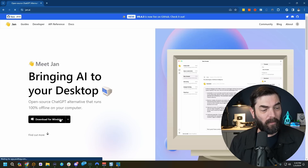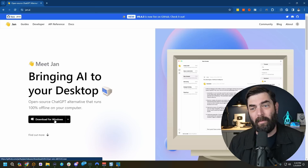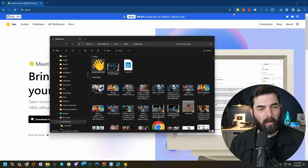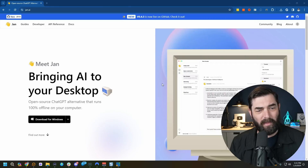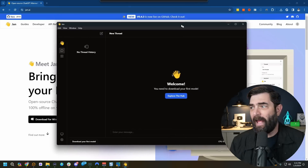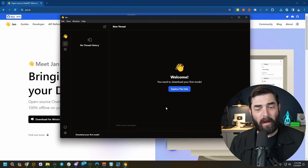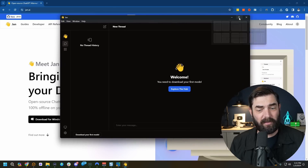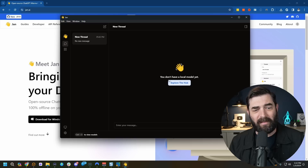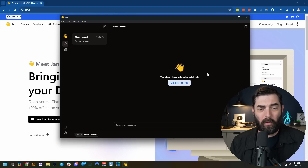Let's go ahead and click Download for Windows, since I am on a Windows PC. I'll go ahead and run the install, and just like that, I now have a hub where I can have chat messages. But at the moment there's no models installed — no Llama or Mistral or anything like that. It says you don't have a local model yet — explore the hub.